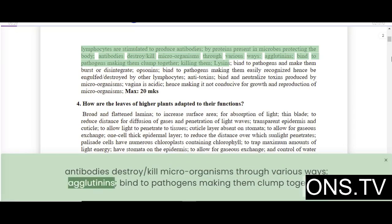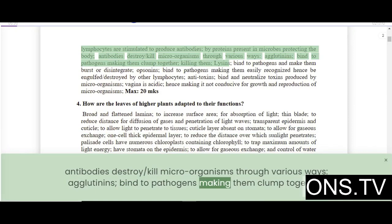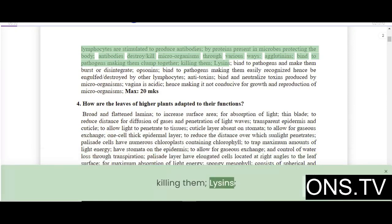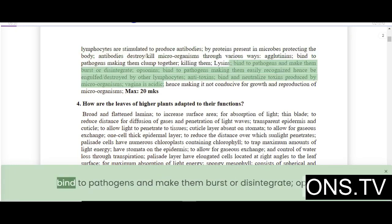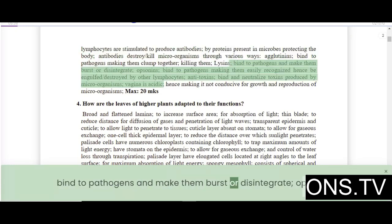Agglutinins bind to pathogens making them clump together, killing them. Lysins bind to pathogens and make them burst or disintegrate.